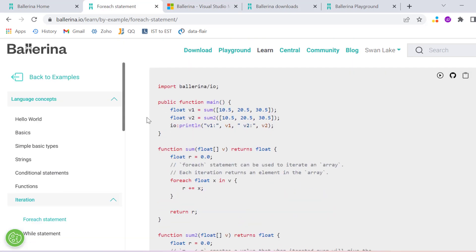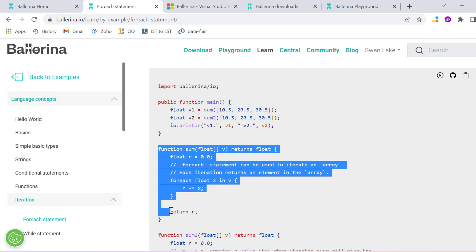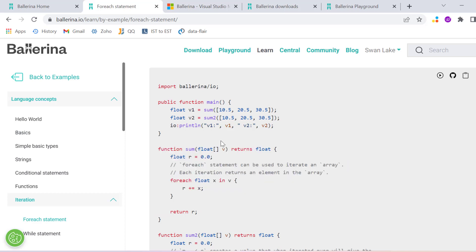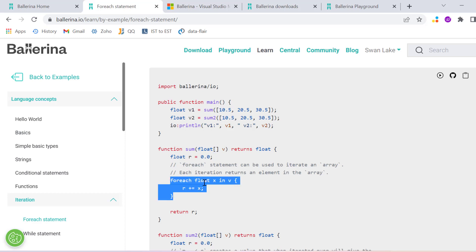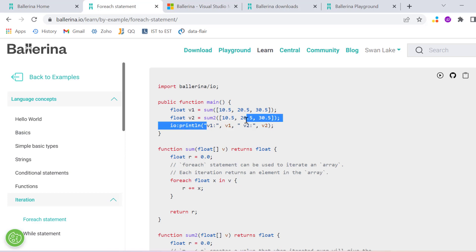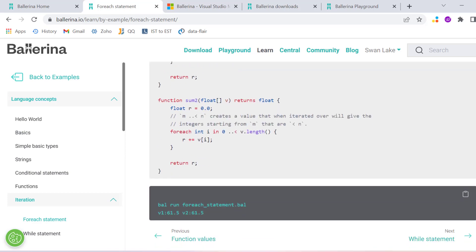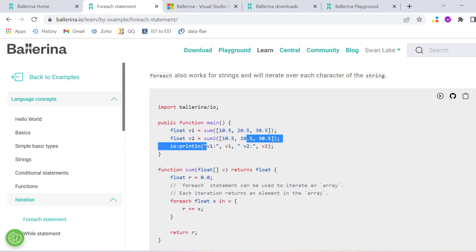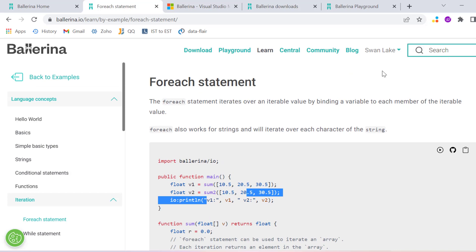Here we can see inside the main function we have created another function sum and we are passing this array. Now we have the sum function which is basically doing a calculation through a foreach loop and then returning the value. We are just printing it. You can see how easy it is to write programs in Ballerina.